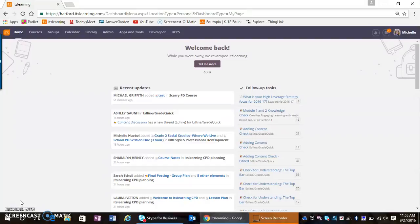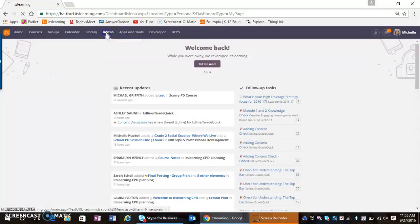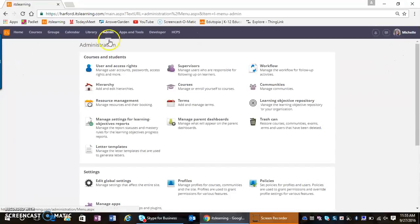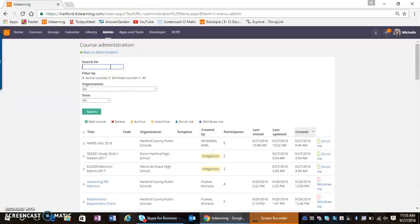The first thing I'm going to do is use my administrative privileges to add myself to the course. I'm going to come to Admin, go to Courses, and then search for a specific teacher's course.